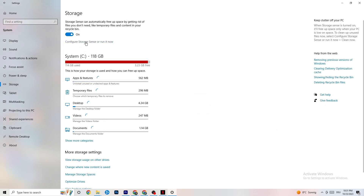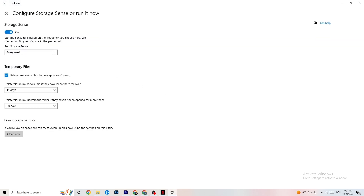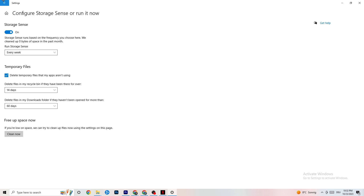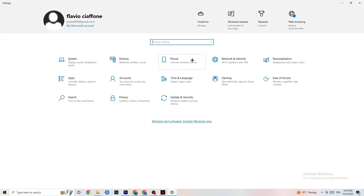Next, go to 'Storage' and click 'Configure Storage Sense or run it now.' Copy these settings: every week, 14 days, 60 days. Then click 'Clean now,' which will help your PC reduce temporary files that aren't being used. I'm not going to do it here because it takes a while, but go ahead and run it. Then go back and click on 'Gaming.'